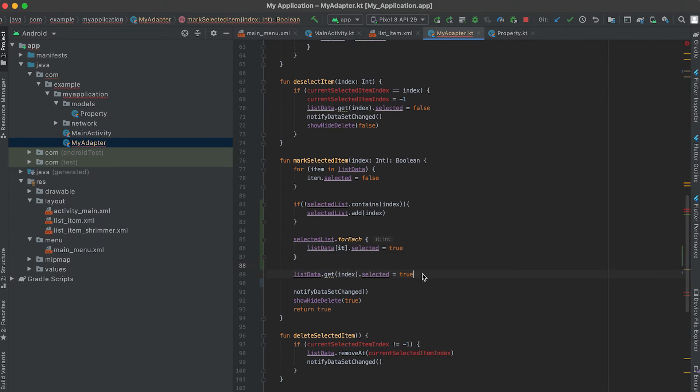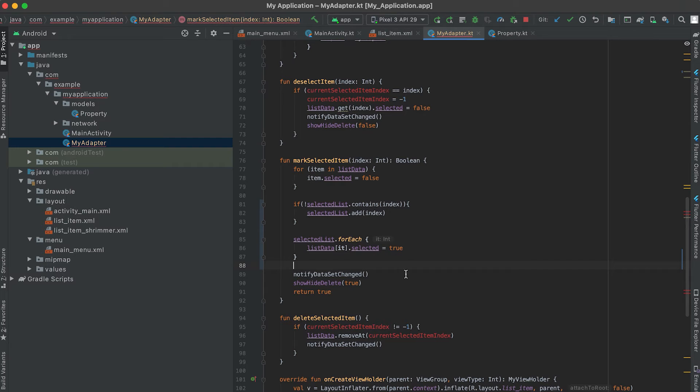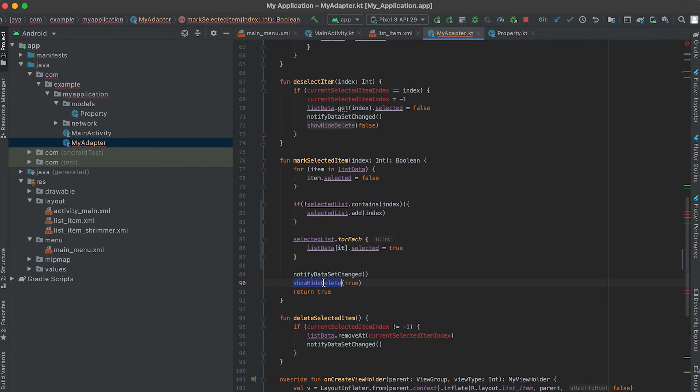We don't need the old notifyDataSetChanged call. Here it will show the delete button as true and return true.